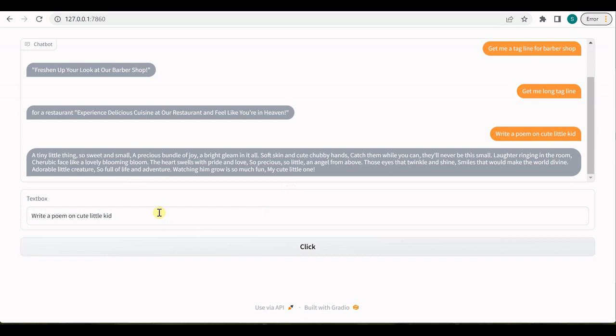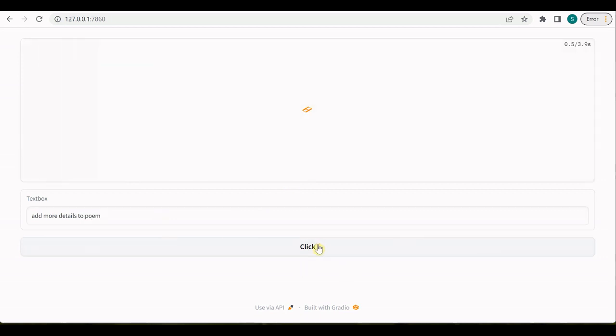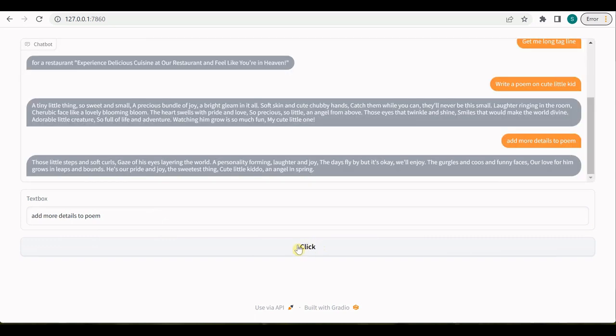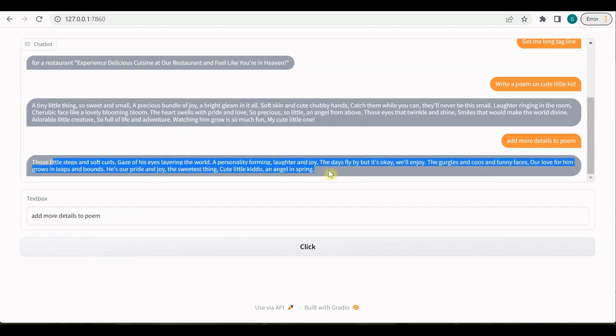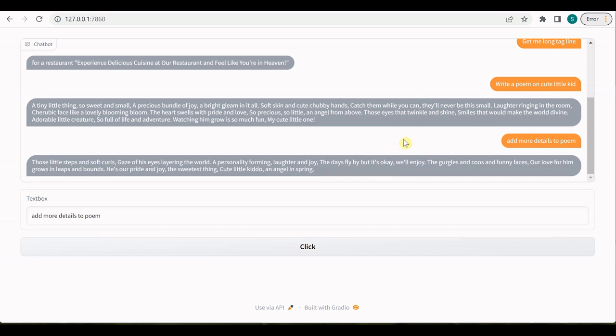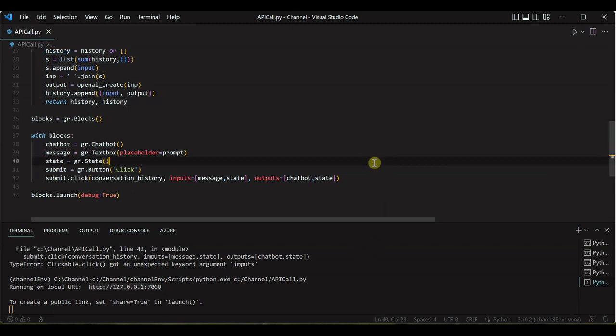And here I will say 'add more details to poem.' So you can see that initially here it has written a poem, then we said add more details so it added details to the previous context. So it is still adding details to the cute little kid poem. This is how it is taking the context and I hope you enjoyed watching this video. Do not forget to like and subscribe my channel. Thanks for watching.